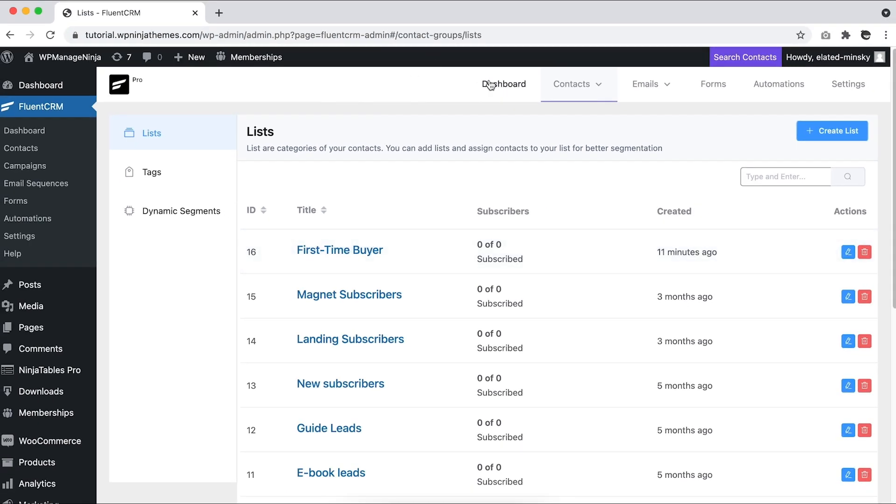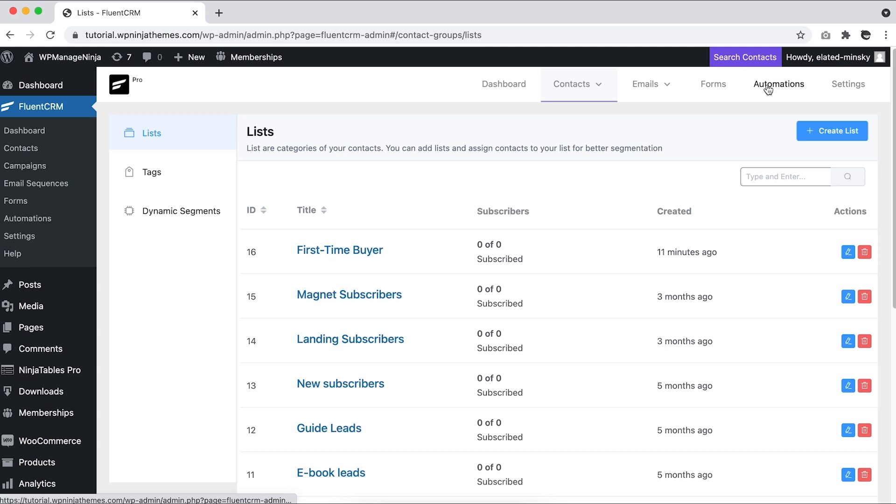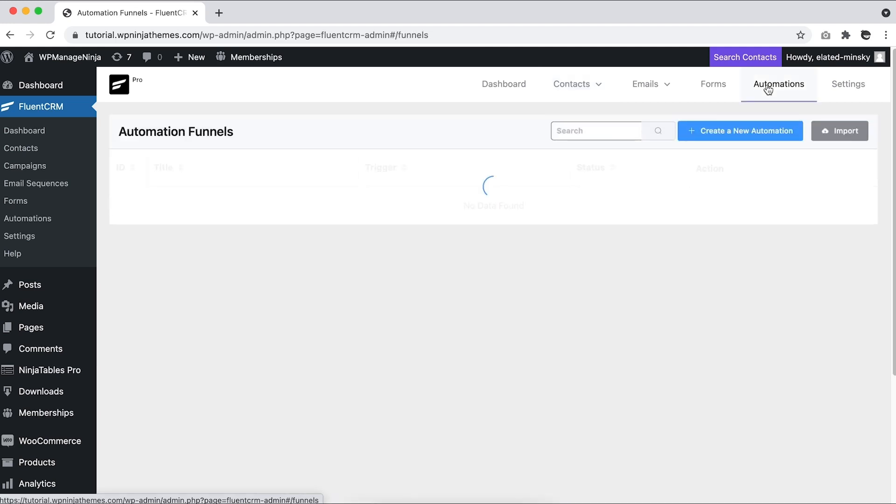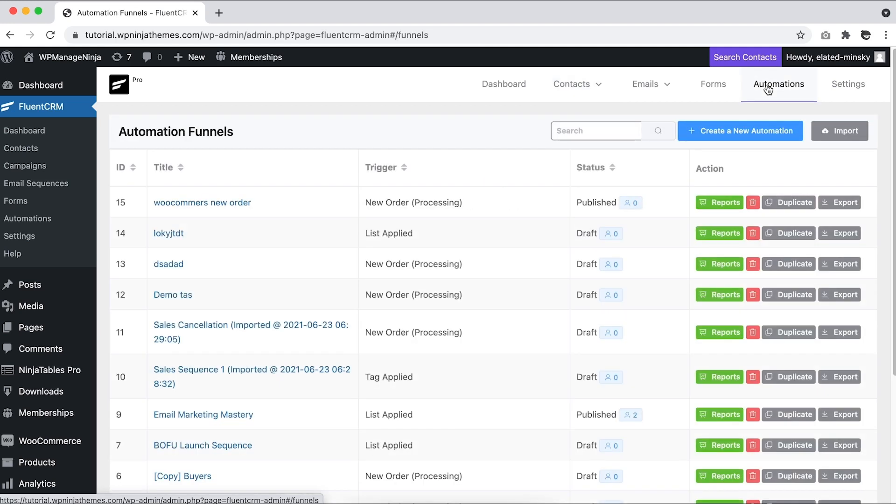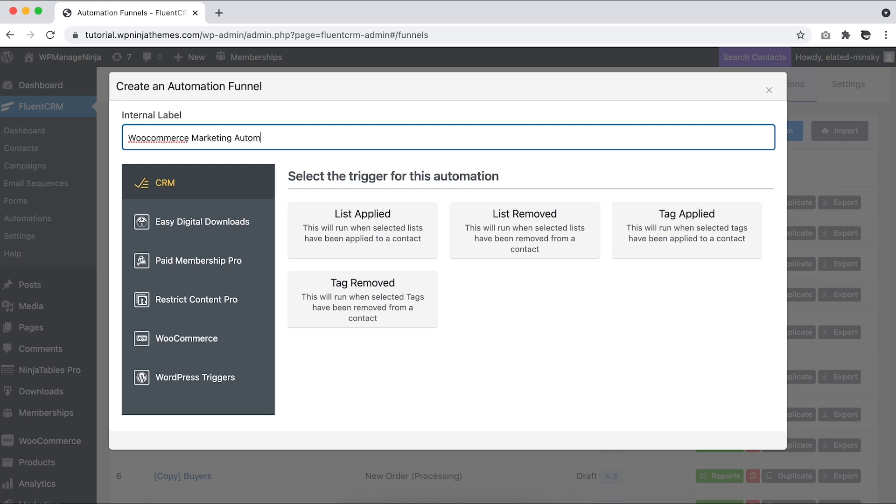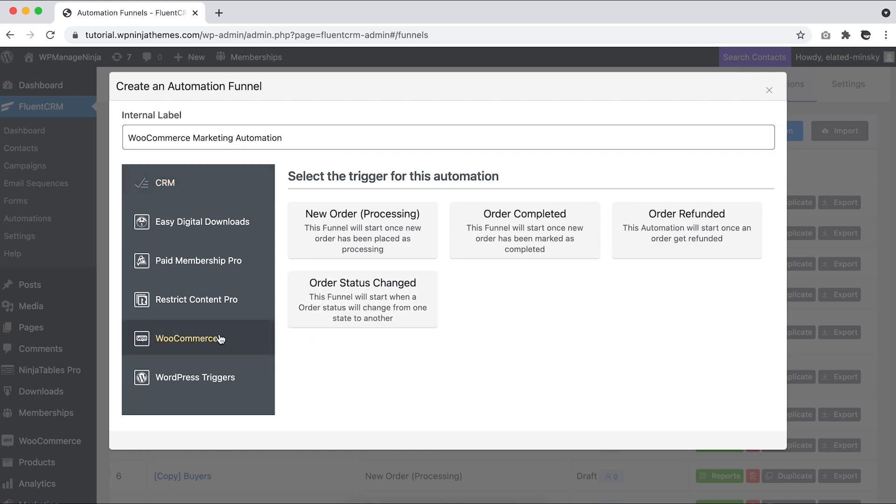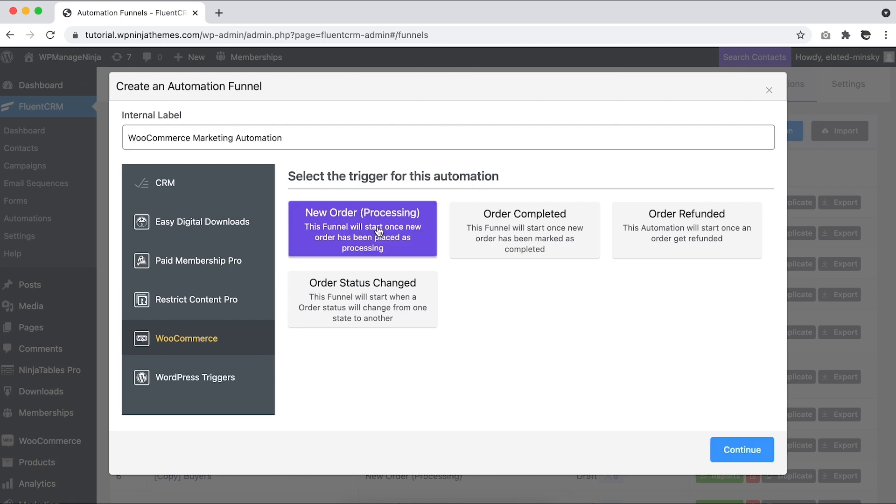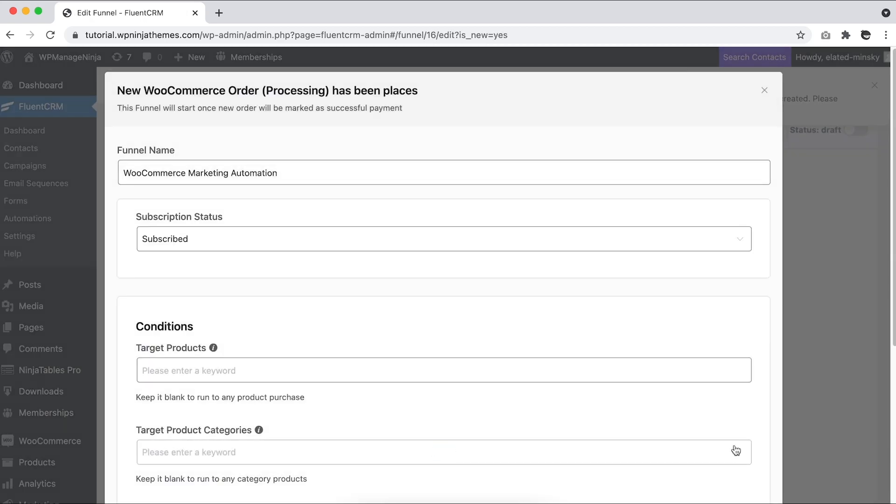Head over to the FluentCRM dashboard and go to Automations. Click on Create New Automation, fill out the label, and select the trigger type. Since this video is for WooCommerce, we'll go ahead and select that. Now you'll have to select which action will act as the trigger. We'll go for New Order, hit Continue, and a new dialog box will appear.